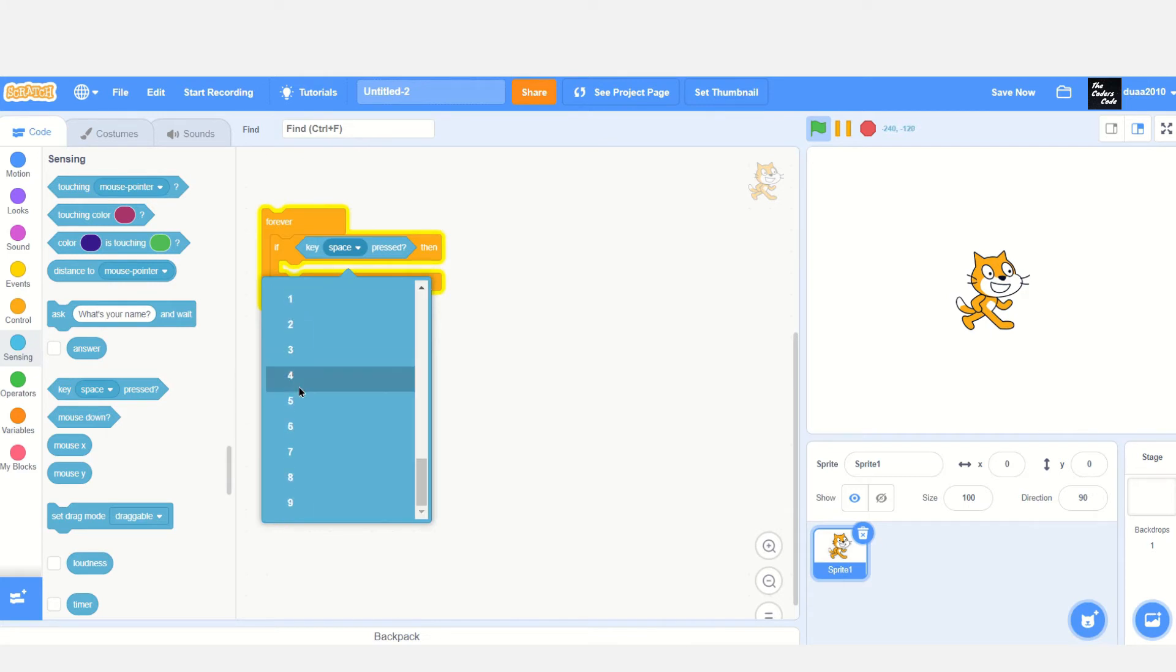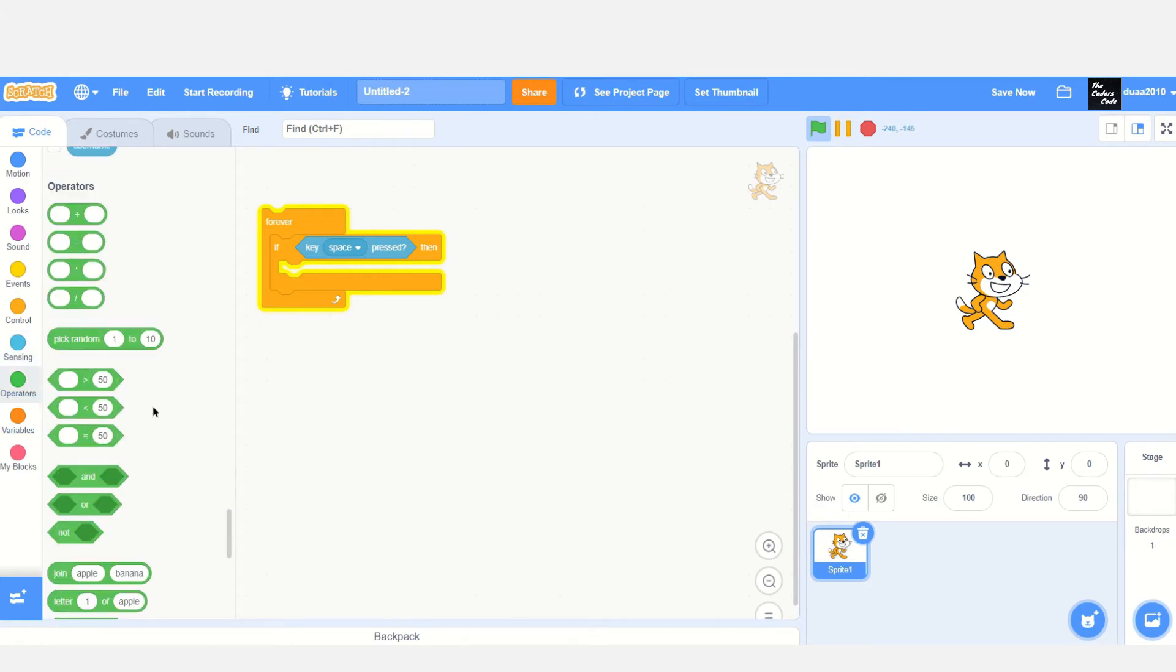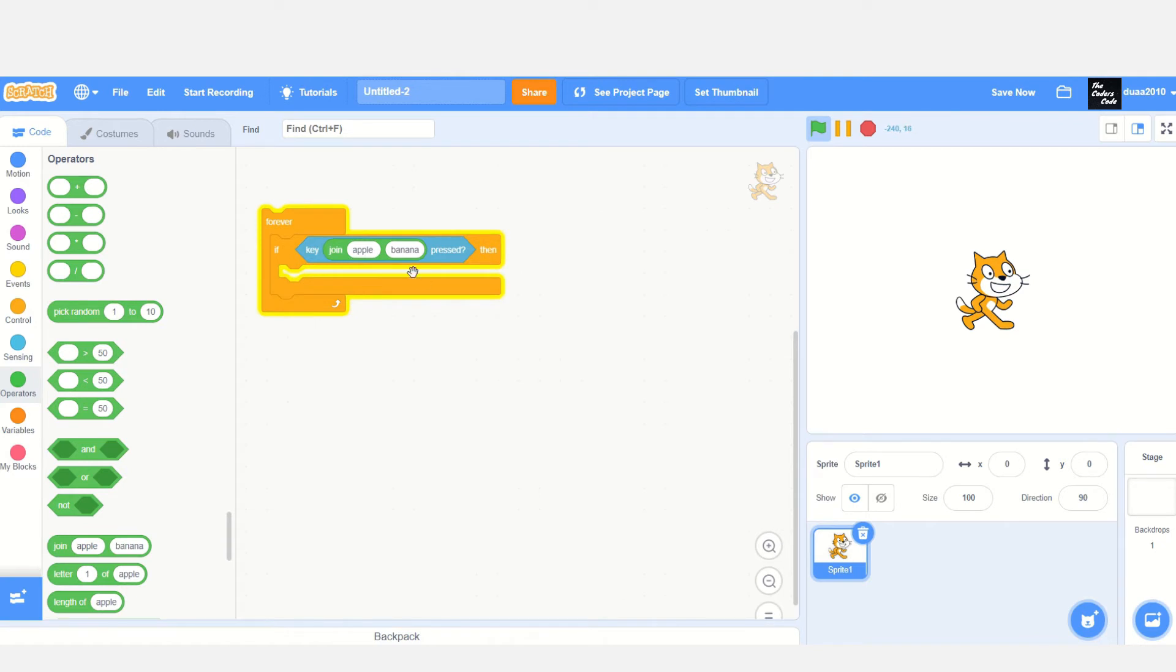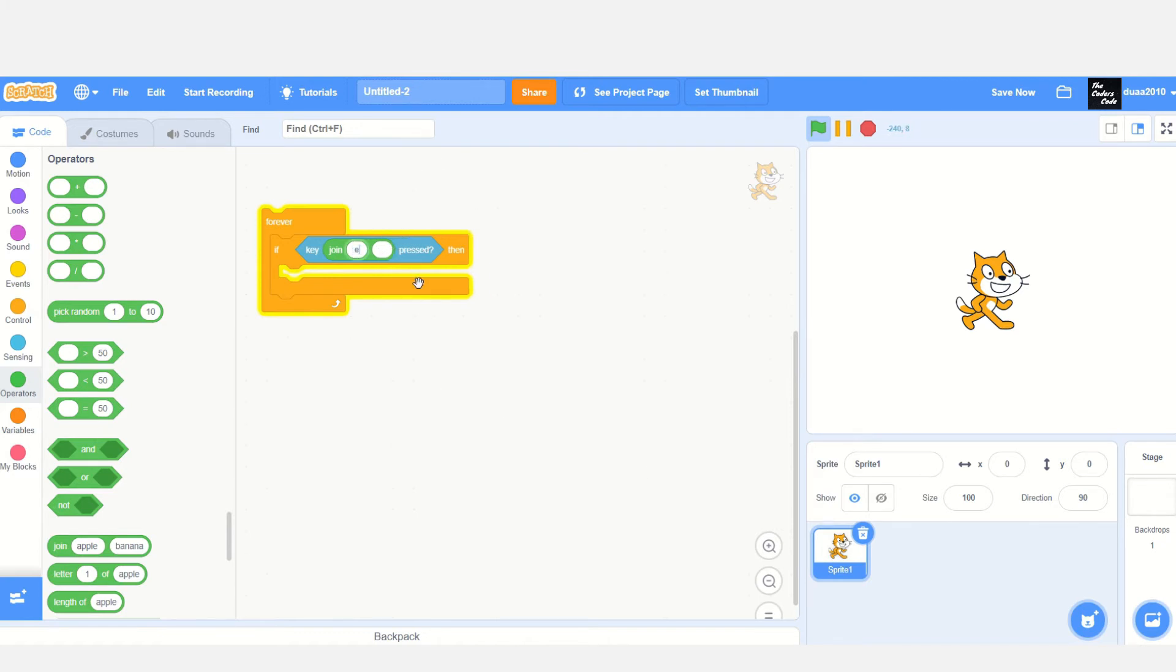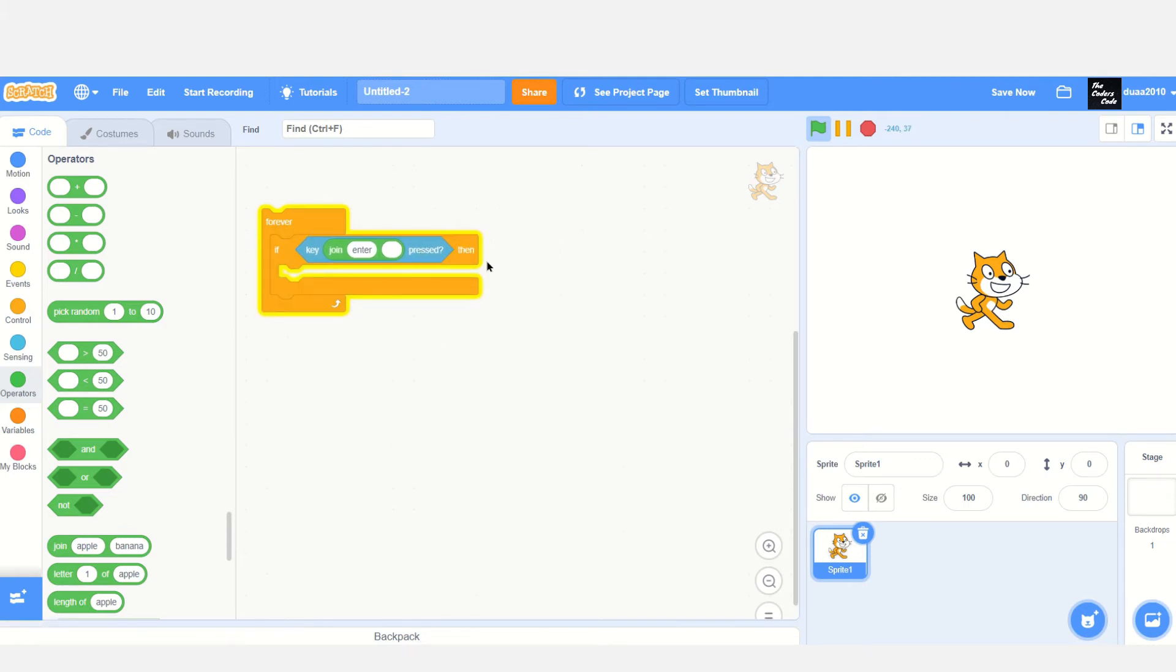So what do we do? Let me show you a hack. Go to Operators and drag the 'join apple and banana' block. Make the second blank empty - don't put anything in it. In the first blank, enter 'enter'. Now whatever you put in that loop will execute when you click the Enter key.